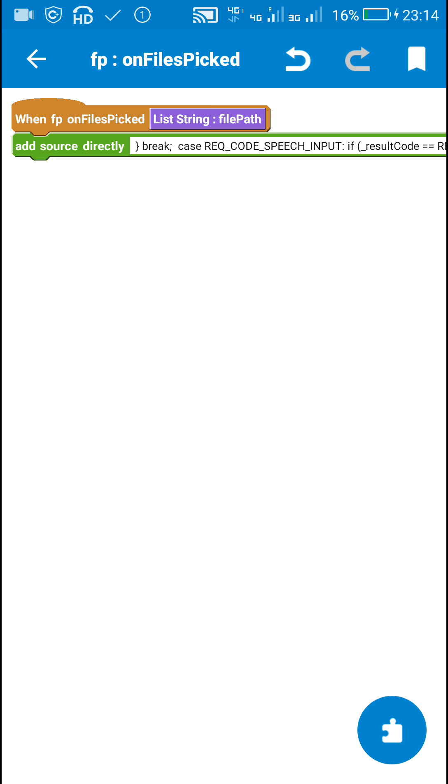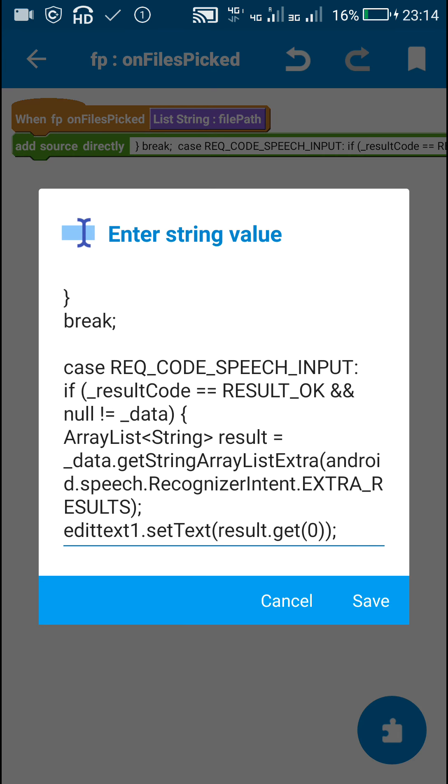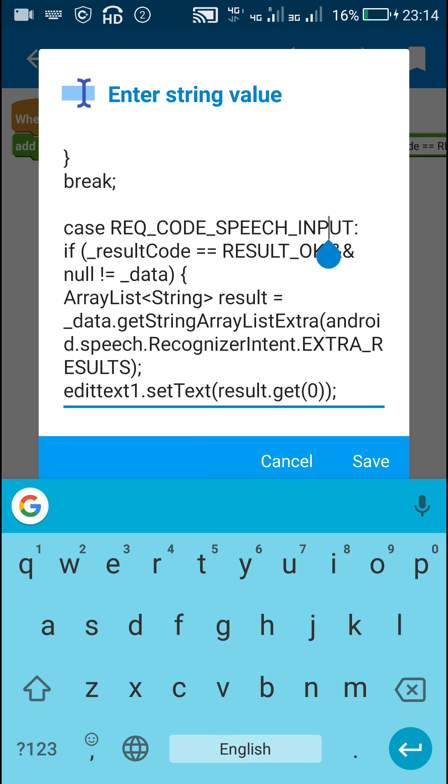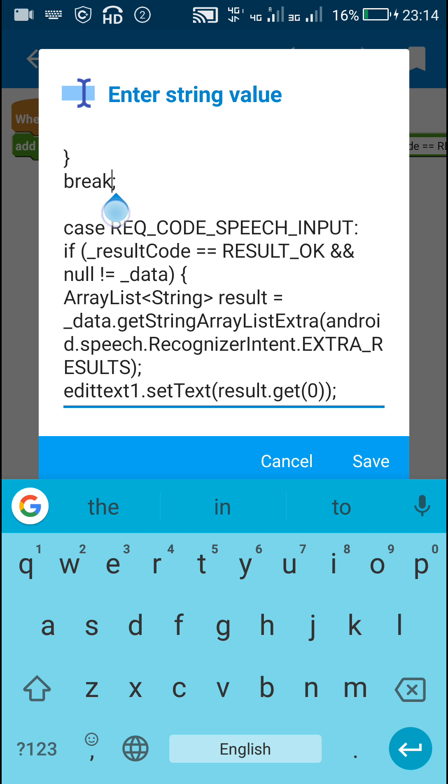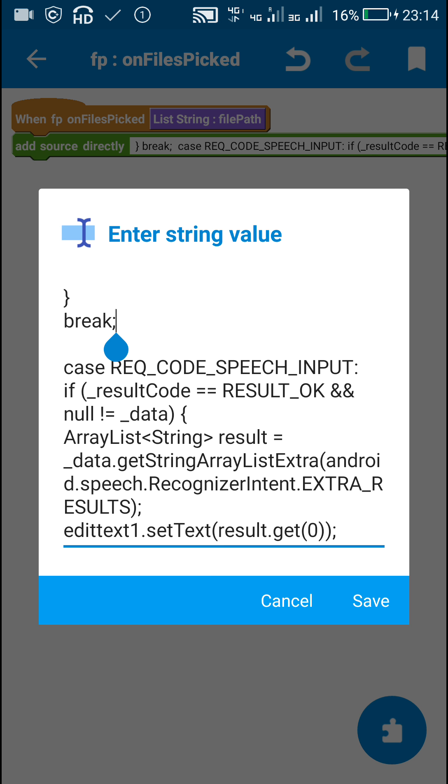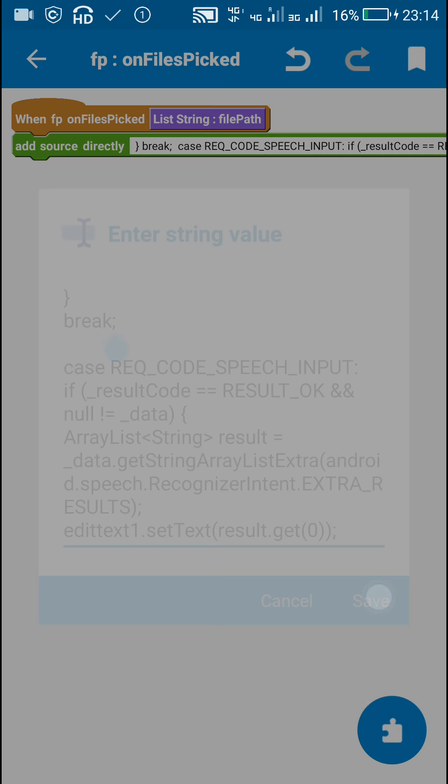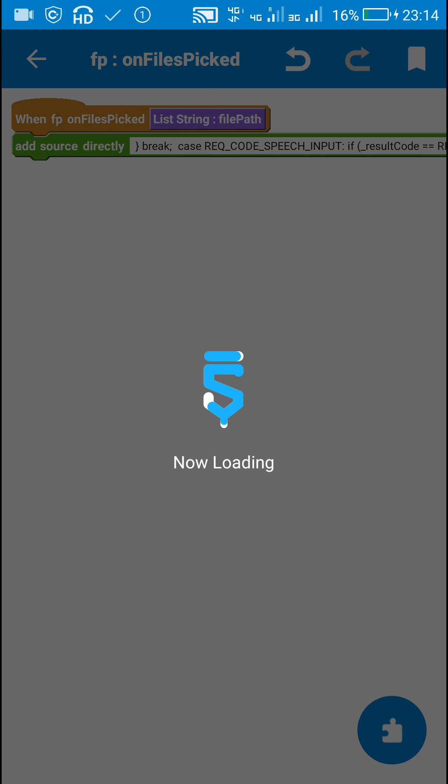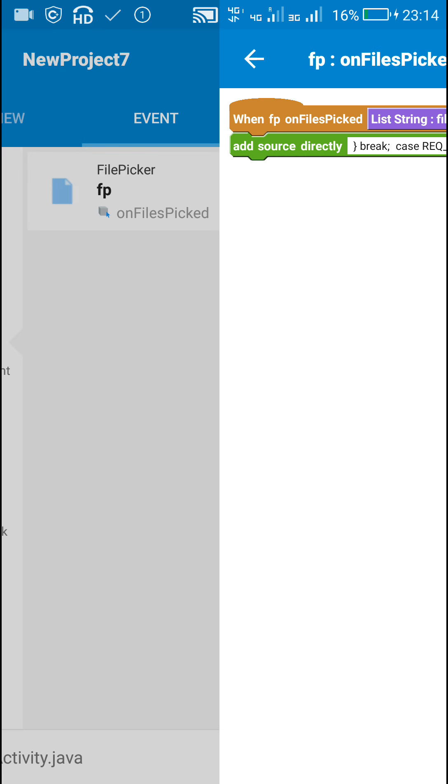That's all here in file picker on files picked. We did not break REQ_CODE_SPEECH_INPUT because the break command is already placed by Sketchware. To compensate that we have put a break here. Now let's check this.